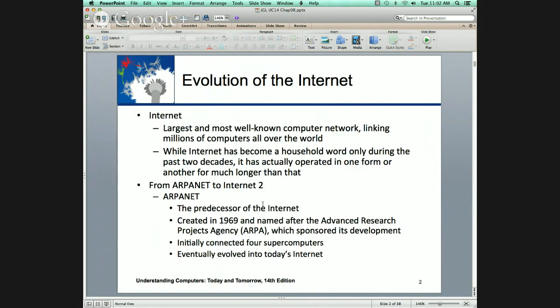So here we can really start applying our foundation and understanding what's going on. The Internet — the largest, most well-known computer network. Where did it come from? It came from the Department of Defense Advanced Research Projects, DARPA. DARPA wanted a fault-tolerant network that could survive so we could still communicate in the event of an attack. Recall from networking that was four components we're going to look at today: fault-tolerance, quality of service, security, scalability.